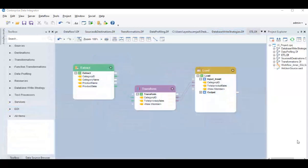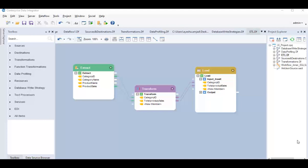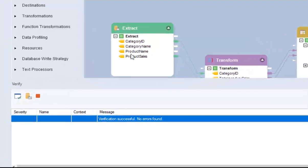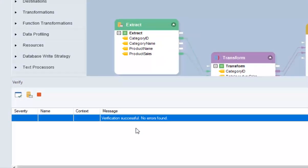Once you have constructed an ETL process, you can verify it for any mistakes in mapping and errors in configuration settings of the objects by simply clicking on this Start Verification icon. A verify window will open and notify you in case there are any errors, otherwise it will return a success message.